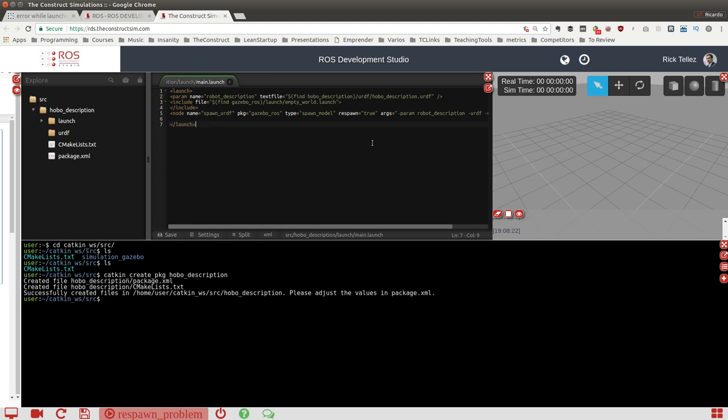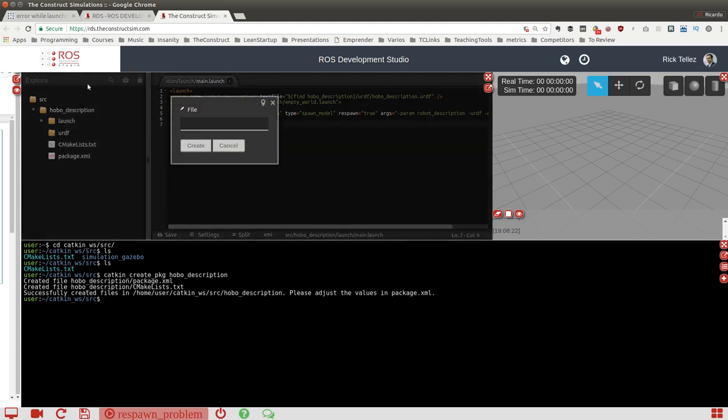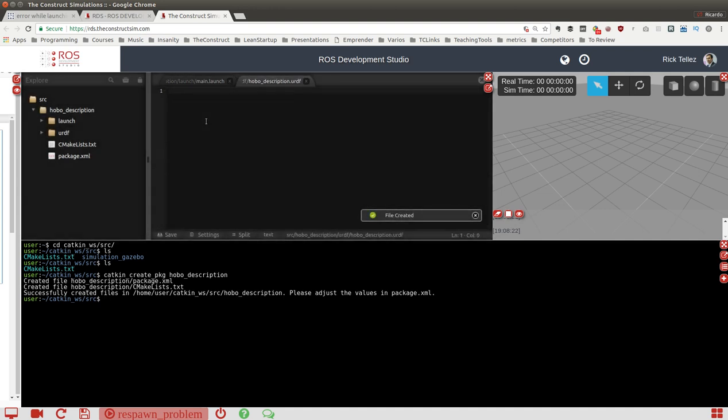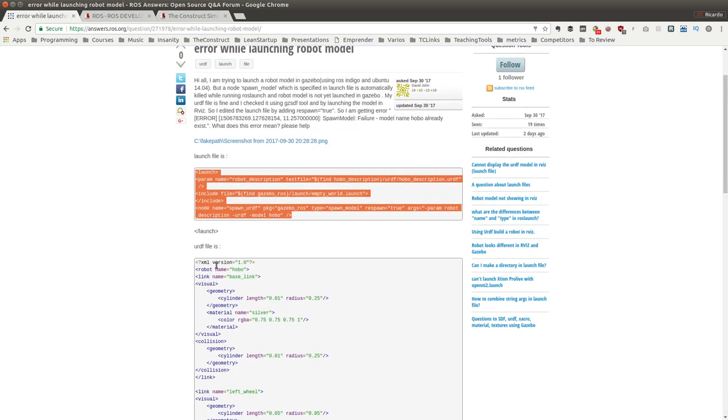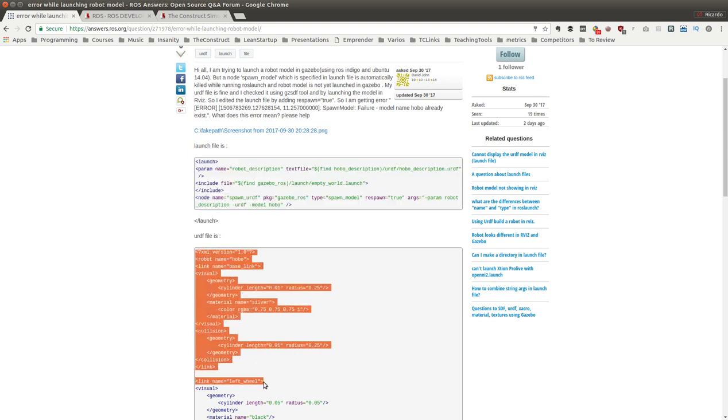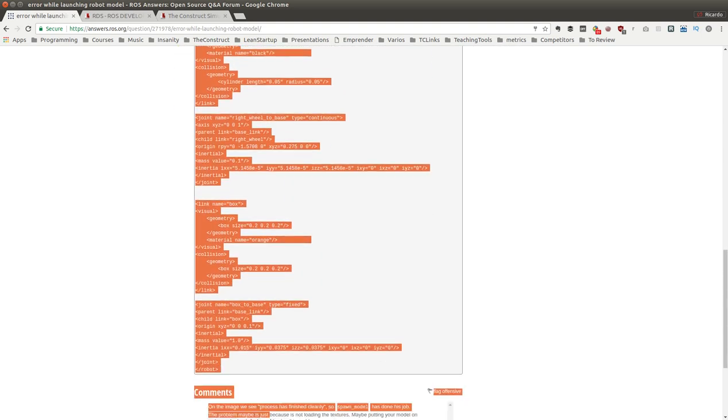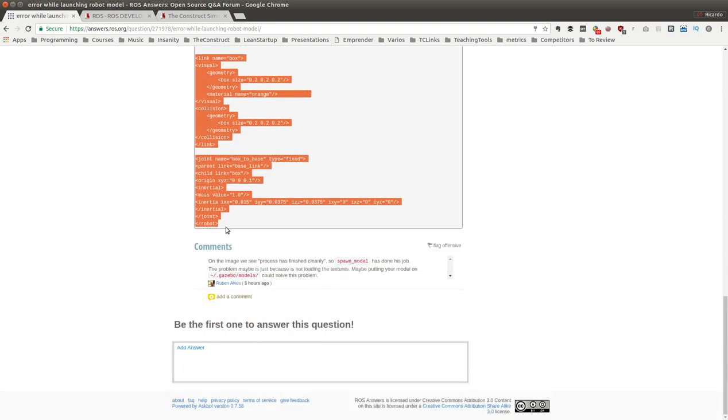Now for the urdf, let's put the urdf file. It should be called hobo_description.urdf as explained. Here I'm going to copy all the code of the URDF model that he has created.